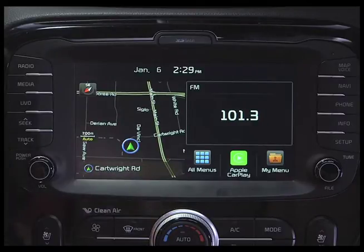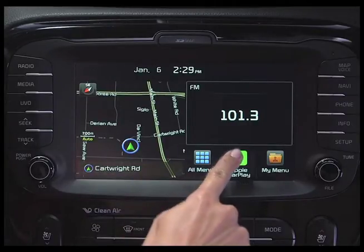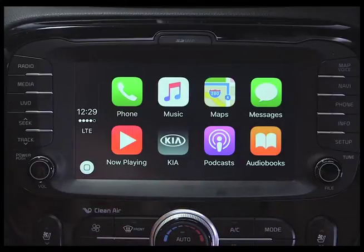Touch the button, and now you will see the integrated CarPlay apps, such as phone, music, maps, and messages. A wide range of third-party apps are also available through the App Store, such as Pandora, Spotify, and iHeartRadio.